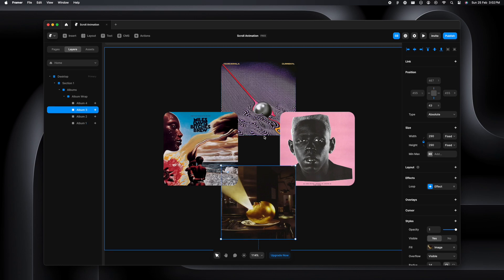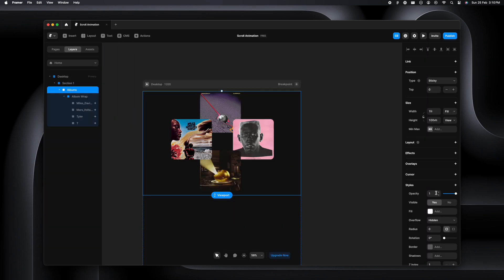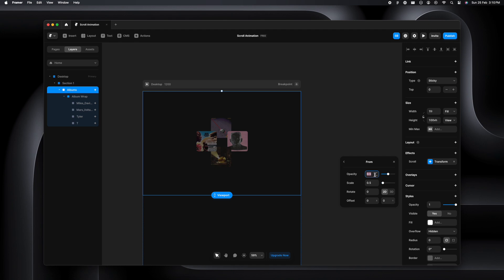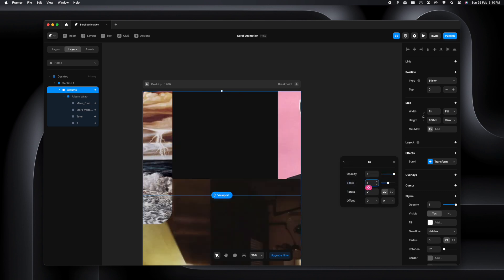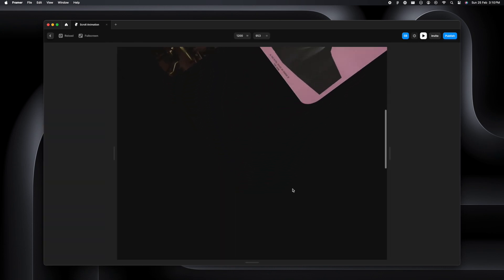Next we'll add the scroll transformation. Select albums, go to effects, and select scroll transformation. The trigger will be on scroll. From the from effect, we want opacity to be 0.5 and scale to be 0.5, but we want it to rotate from 90 degrees. In the to state, opacity is 1, scale can be really big, and rotation should be zero degrees.